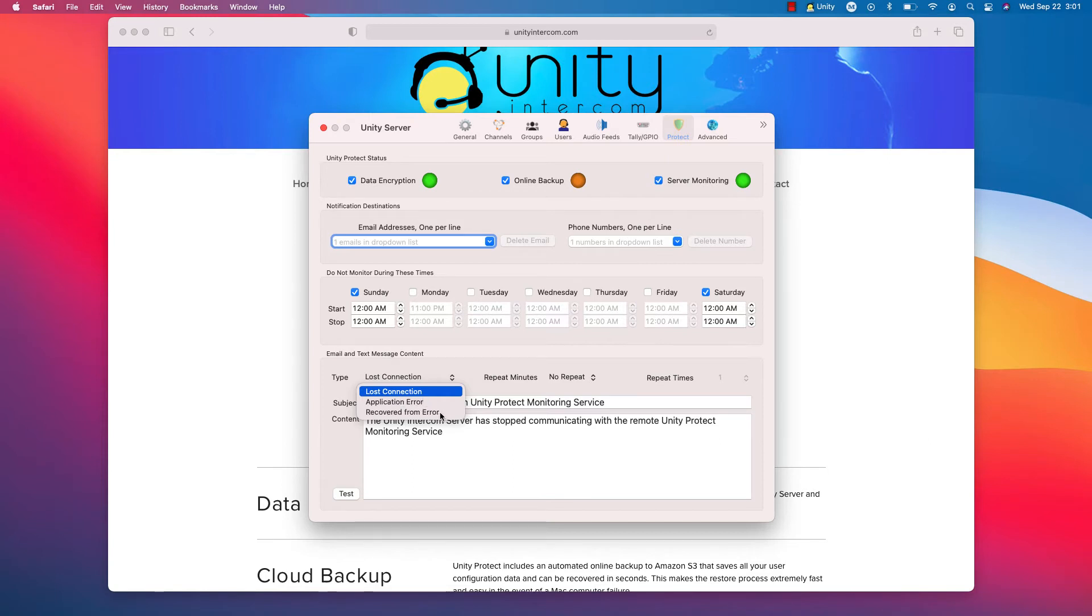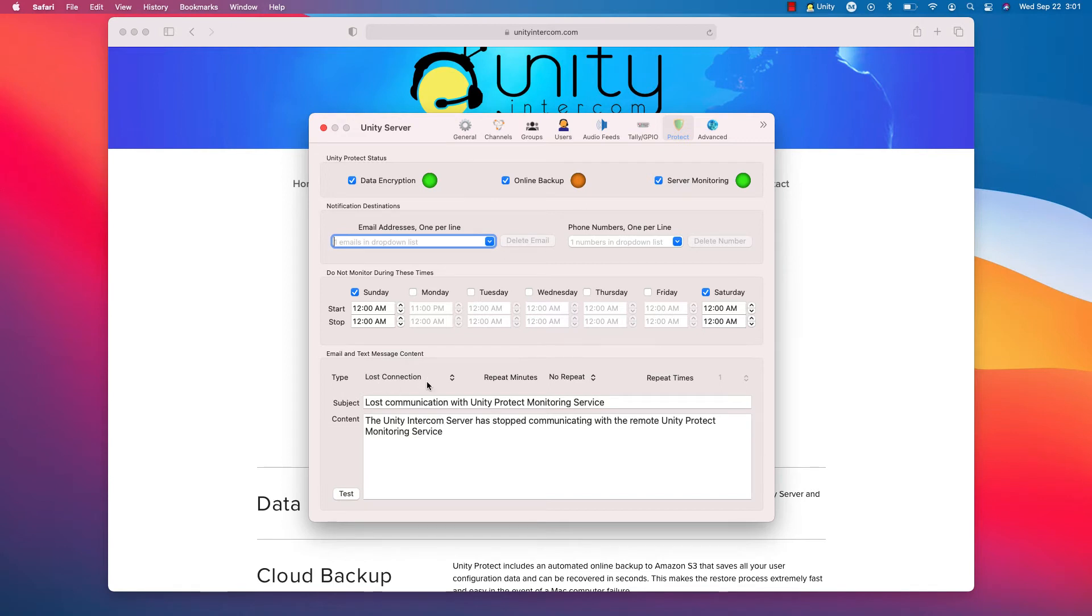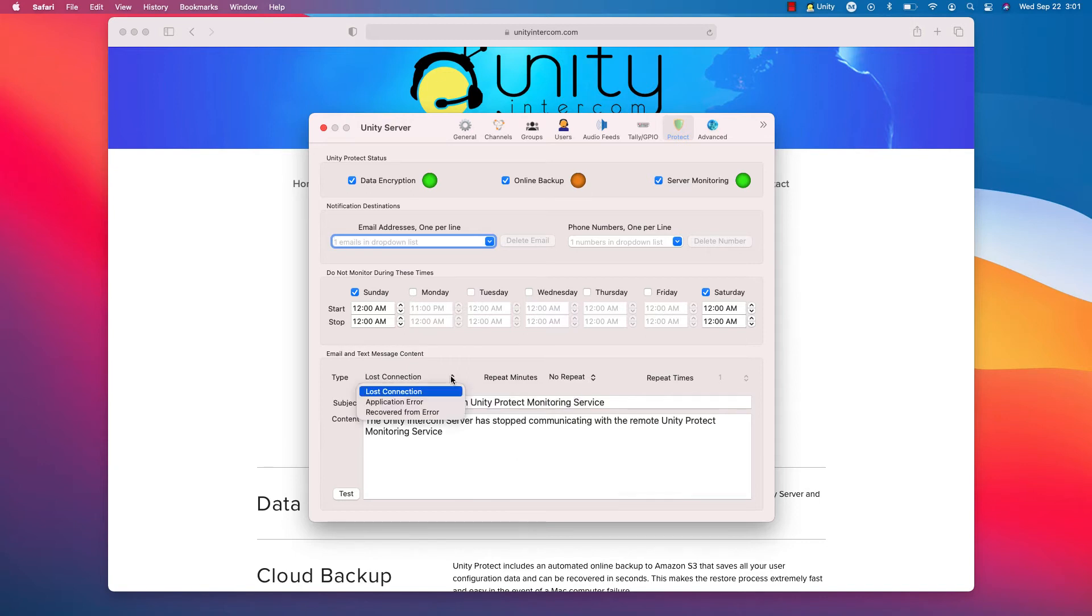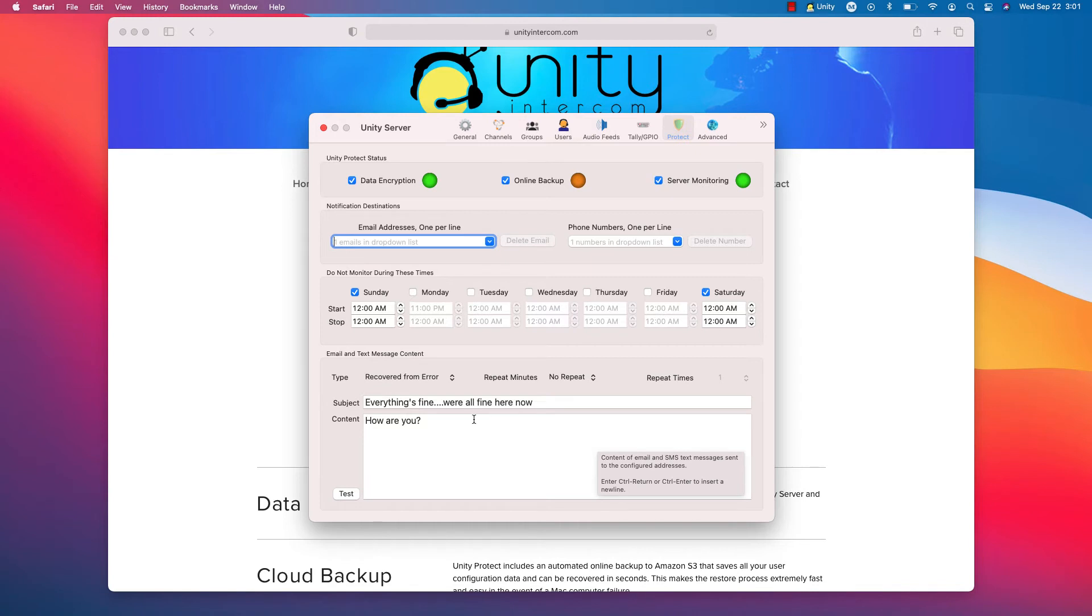And then recovered from error. It will let you know that, hey, everything's good. So if something happens over the night, I'll wake up and I'll see an email that there was an outage. But then I see a follow-up 60 seconds later that it recovered. So I know driving into the office that it resolved itself. I'll take a look and see what may have happened. But I know the server's back up and running. So that's why that recovered from error is nice. You get a little message that everything's good. So lost connection. Again, this is a subject and content. This is what gets emailed and what gets sent via text. Next, you get to choose application error and then recovered from error. And I have everything's fine. We're all fine here now. How are you?